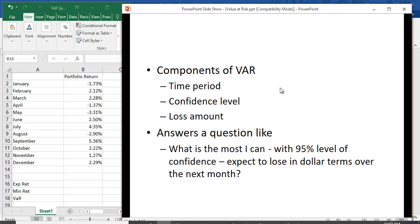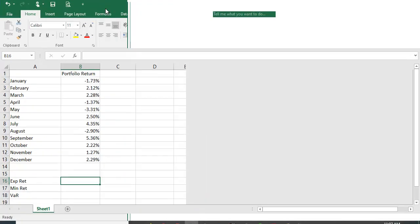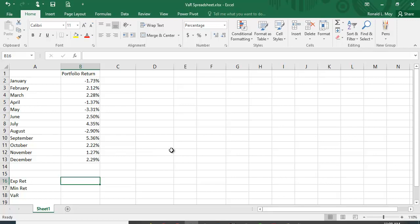So over here you can see I have some data. In fact, let me just expand this since we've done that intro. I have some portfolio returns here for a one-year period. Now you could use a lot more data and you'd actually get a much better result if you had more data, but just to illustrate this, let's use just one year's worth of data. It makes it much easier to see on the spreadsheet.